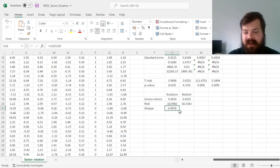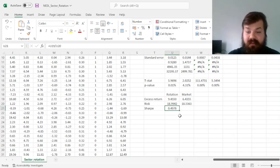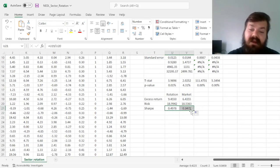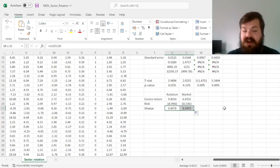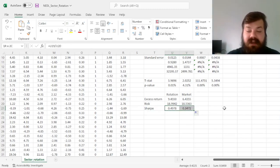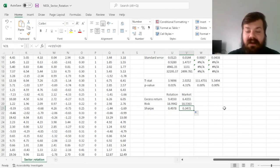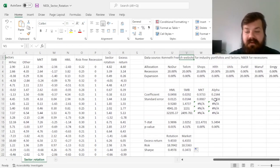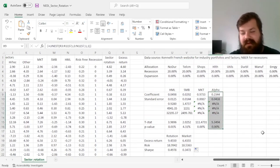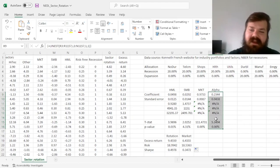So we have the sector rotation Sharpe ratio at 0.5 and the market Sharpe ratio at 0.35, meaning that the Sharpe ratio of sector rotation is quite substantially higher than the one of the market, which further confirms the findings in the Fama-French 3-Factor model, showing a positive and significant alpha.